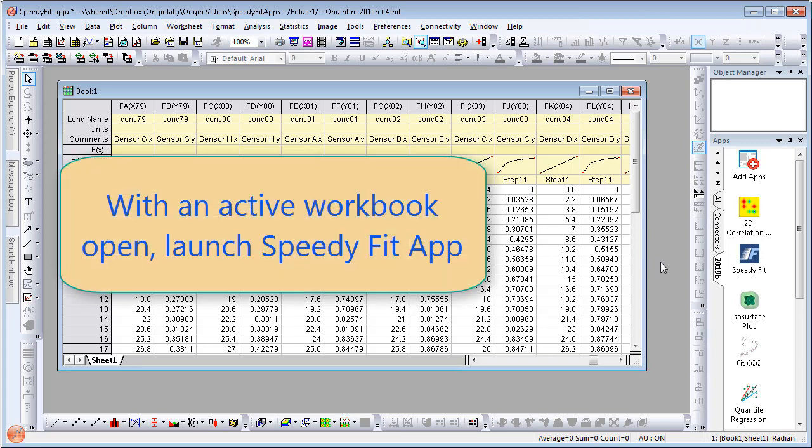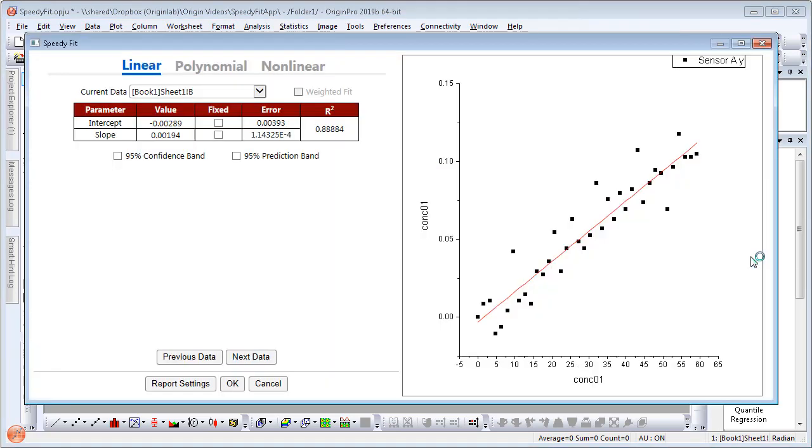First, with an active workbook open, you can simply launch the app from the right side app menu. The app then picks up the very first data set from the worksheet.